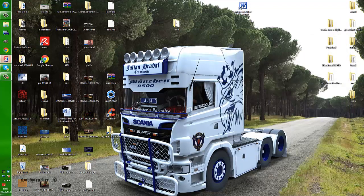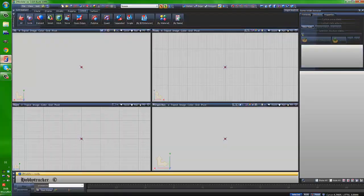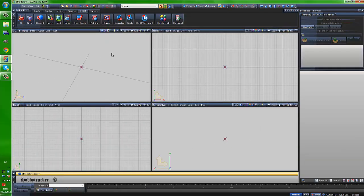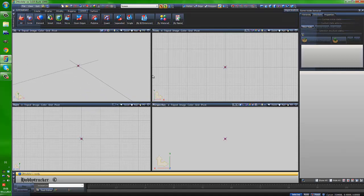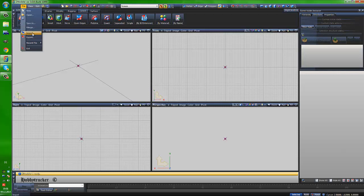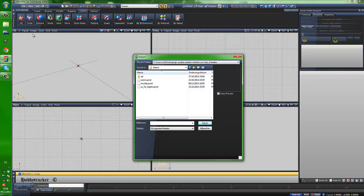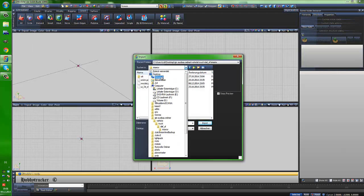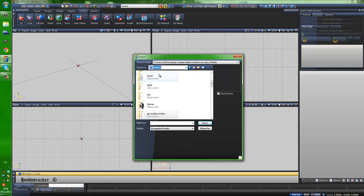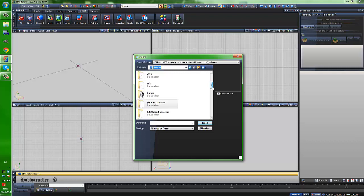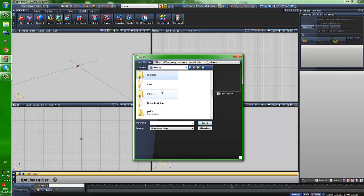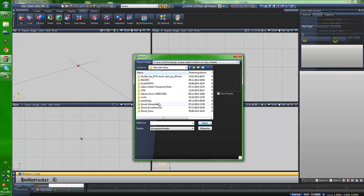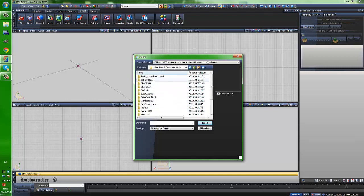So let's start. We open Zmodeler. I hope you have a license because this is necessary. Now we want to import a truck. I import my truck. I saved it in a folder where all my company mods of my virtual company are saved in. For me it's useful folders, my company, and this is all I did for my company.